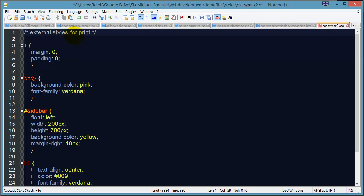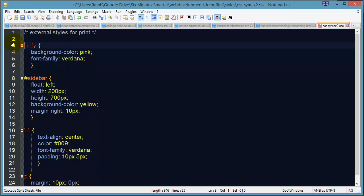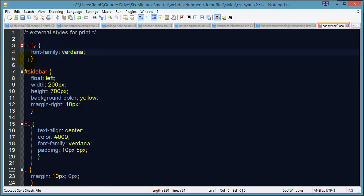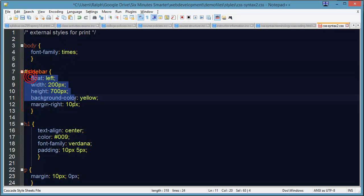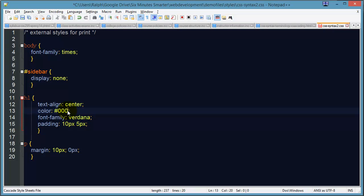For one thing, in my print I don't want that reset rule. In the print I don't need a background color. In the print I don't want to use the Verdana font, I want to use the Times New Roman font. For my sidebar in print I want to get the whole thing right out of there. For my print version I want my headline to still be centered but the color can be black instead of blue.